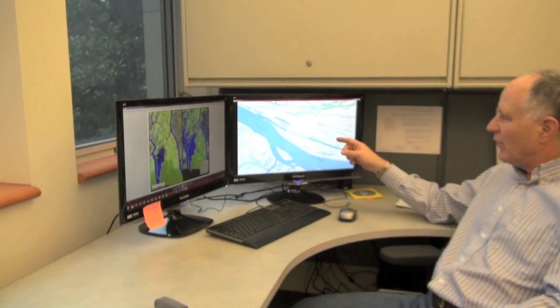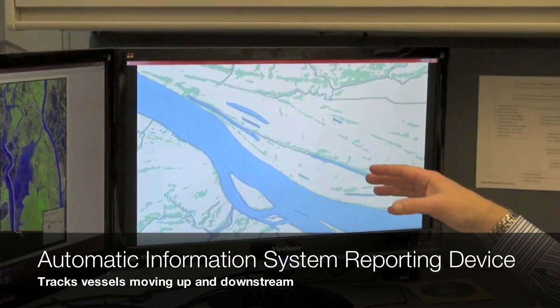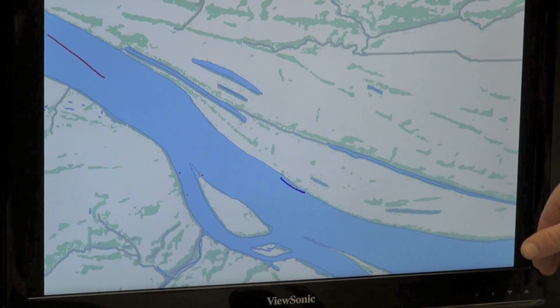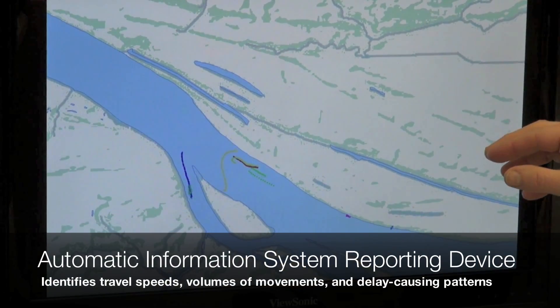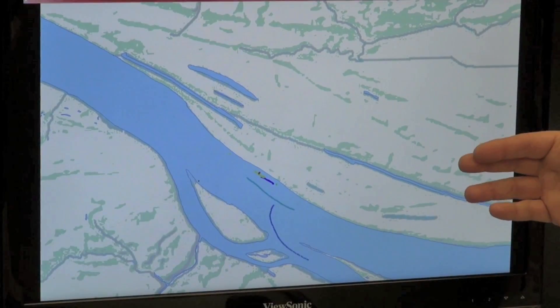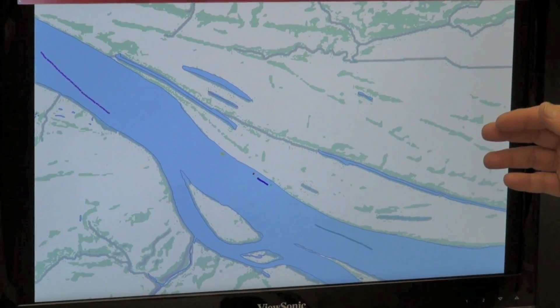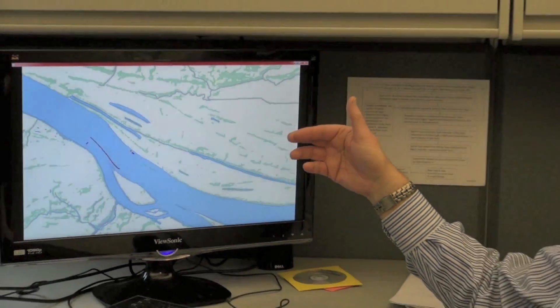Our work in the intelligent mapping area as it relates to transportation extends beyond just using geographic information systems and producing static maps as I showed you just a moment ago. In this particular application on the screen, we have positioned an automatic information system recording device alongside this portion of the river in order to track every vessel that goes up and downstream across this portion. In doing so, we can identify travel speeds, volumes of movements, what types of patterns are causing delays, and provide that in a video dynamic that helps both planners and operators better understand the efficiency and safety of their movements and how to deploy better strategies in the future to improve performance.